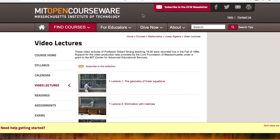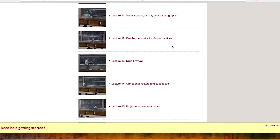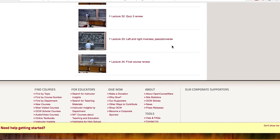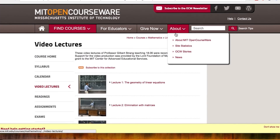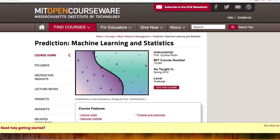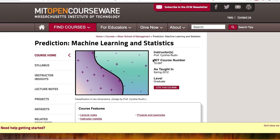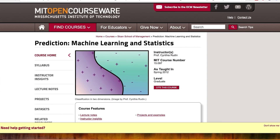MIT has video lectures on linear algebra — there are 34 of them and they are superb. Watch those to give you some insight and expertise on linear algebra. MIT also does a course on machine learning and statistics. It's not a video course, but there are PDFs you can download, and that is very good too.